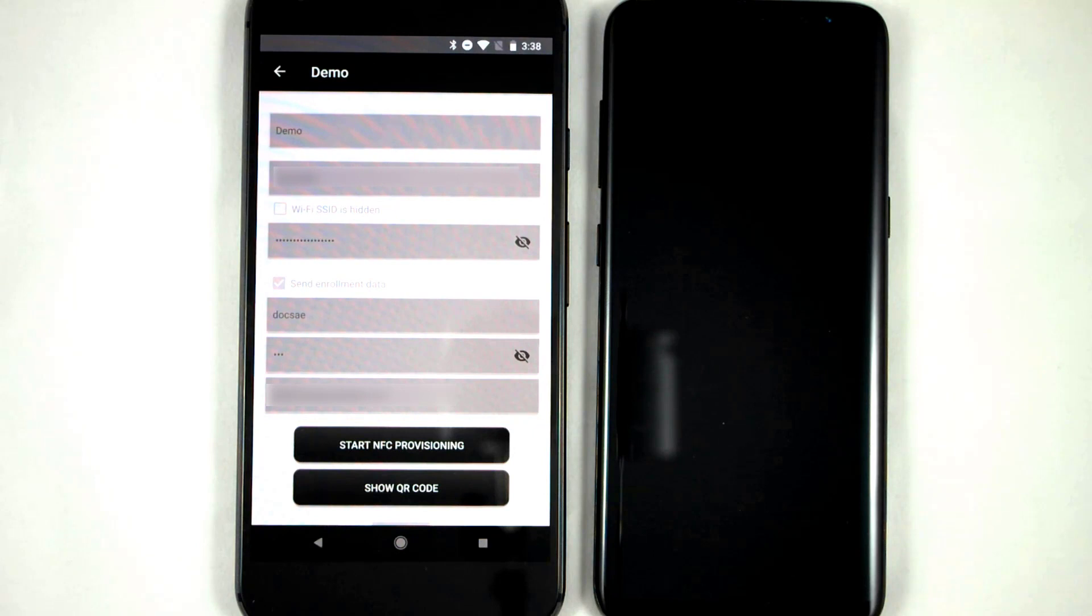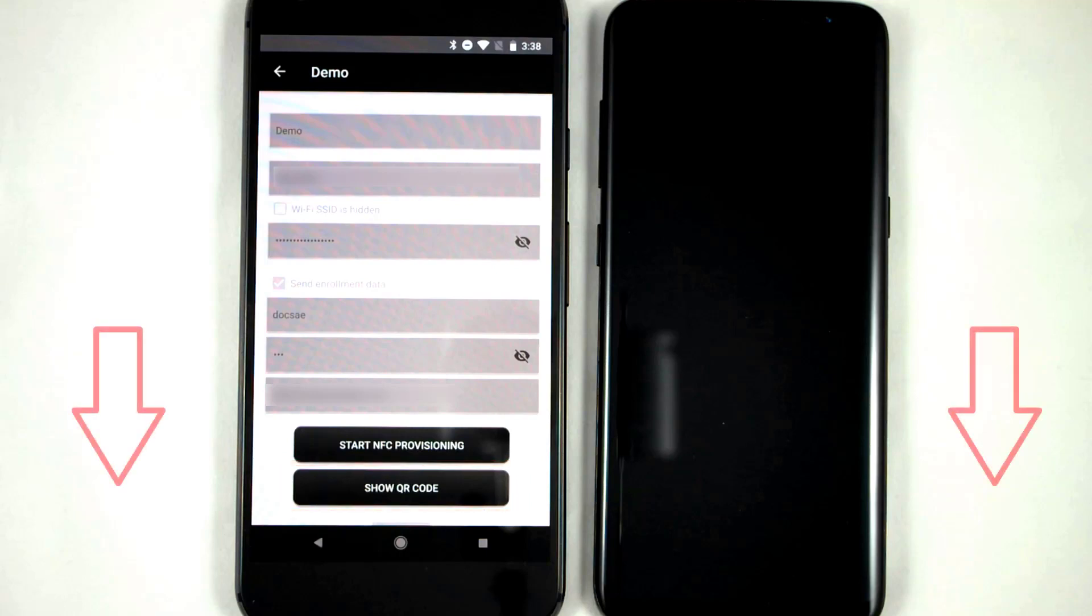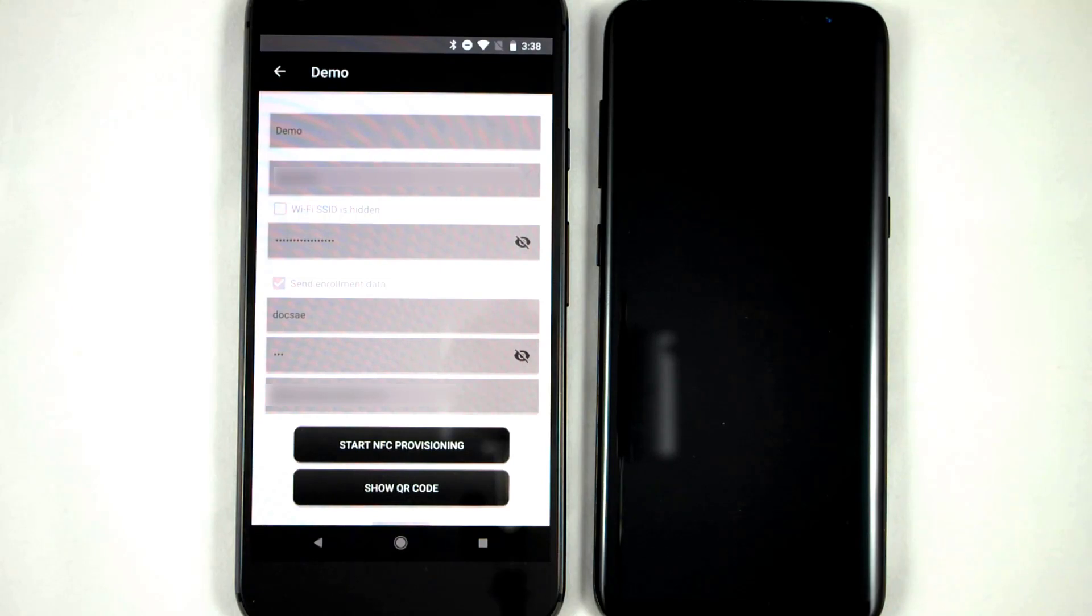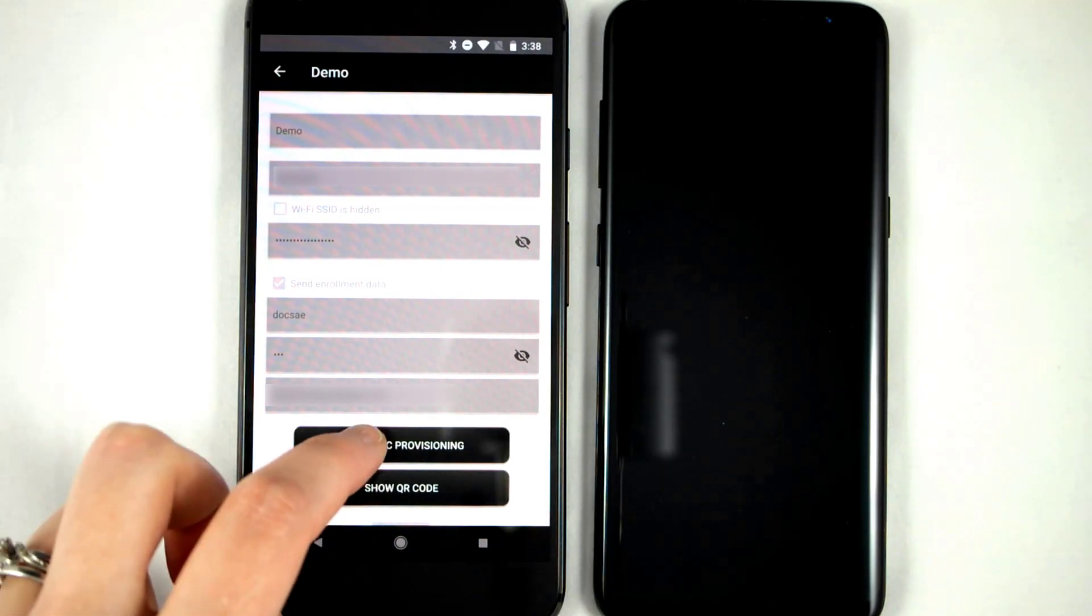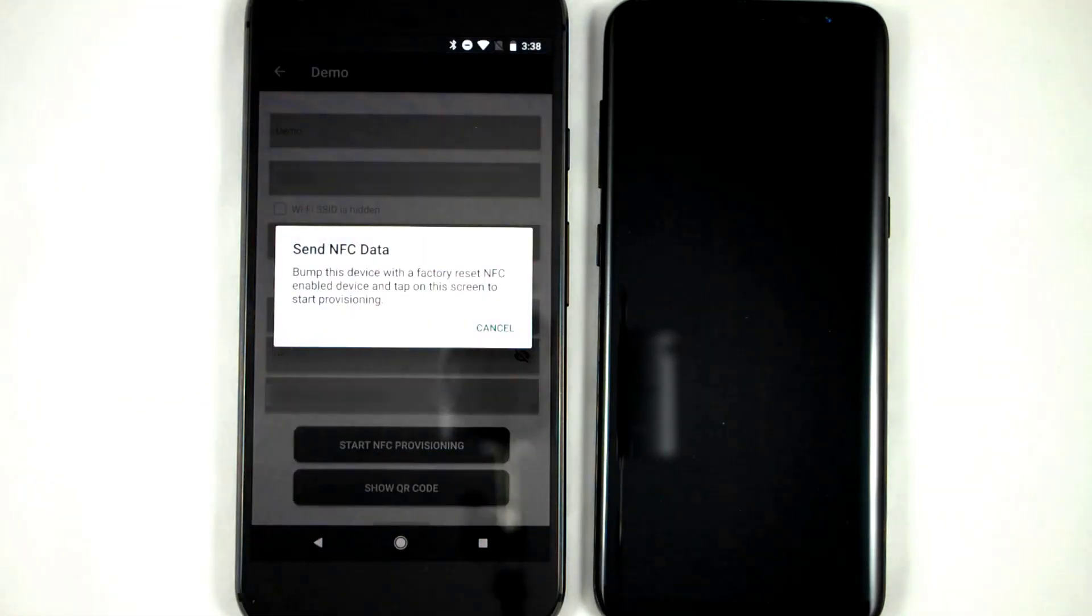Oh, and speaking of QR codes, if you just tap this button, you can use the same profile to create a QR code for provisioning. I'll include a link about QR code provisioning below if you're curious. Now we tap start NFC provisioning, and this device is ready to go.